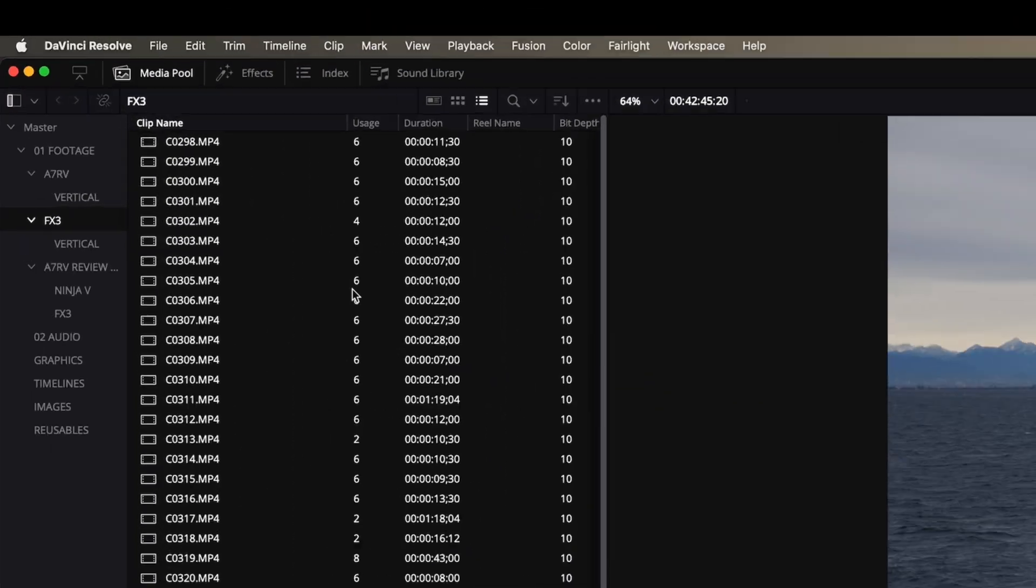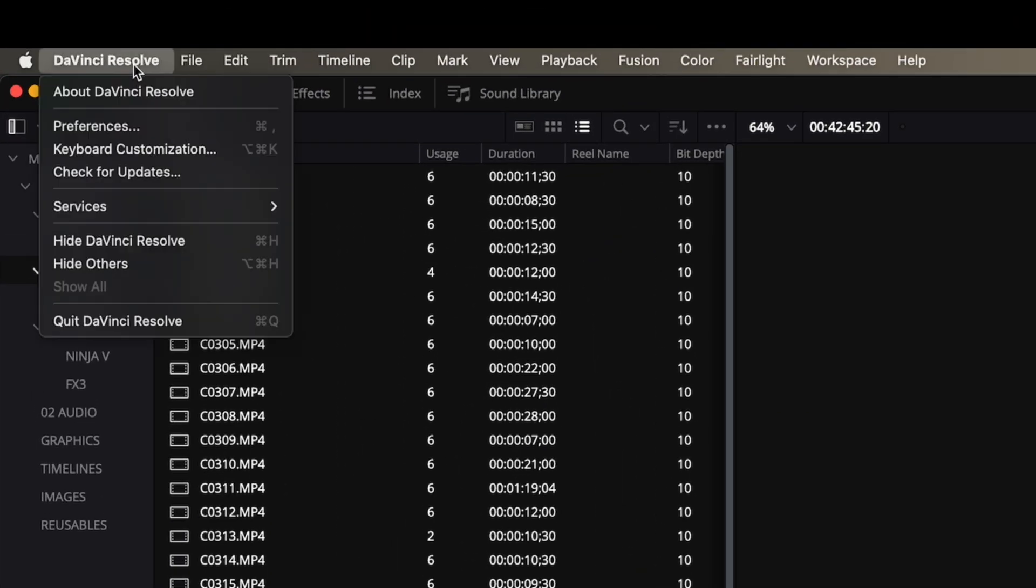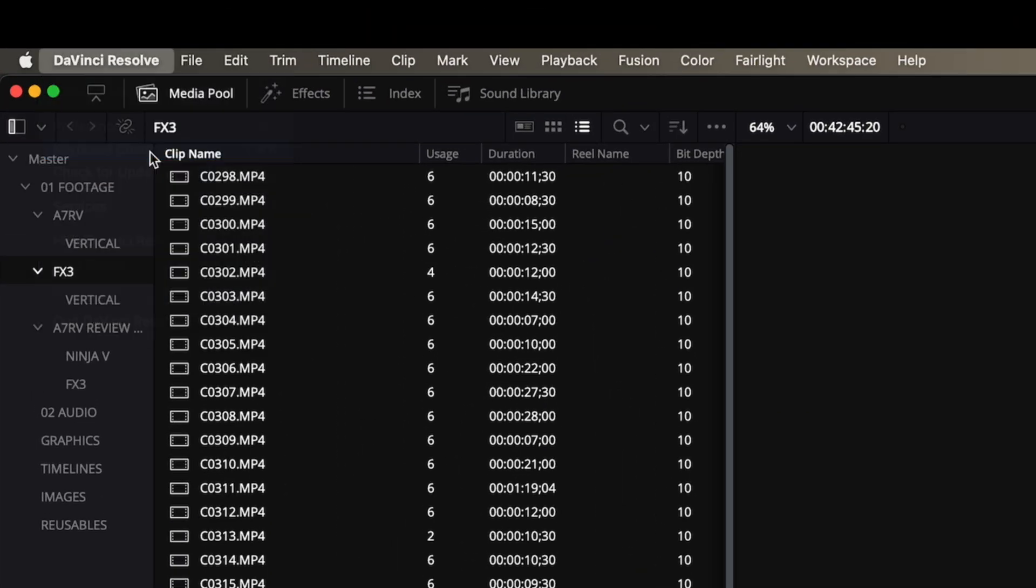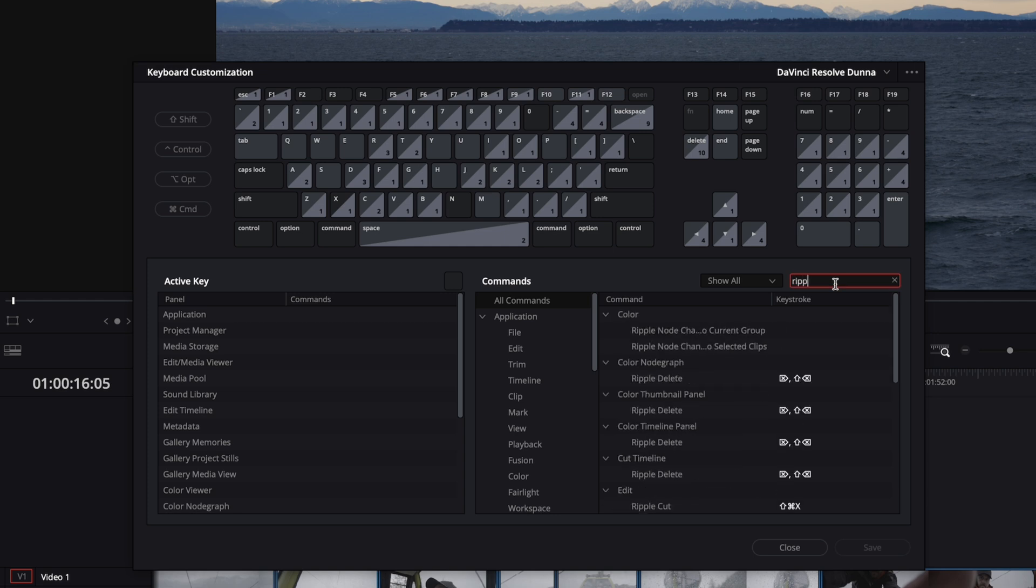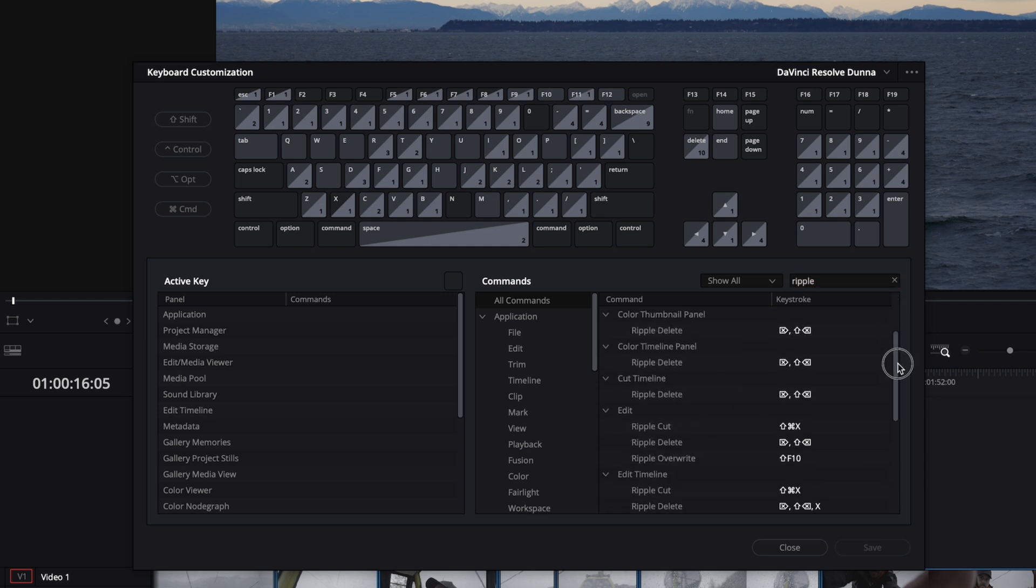Quick aside, if you don't know how to find and customize your keyboard shortcuts, in most software it's up somewhere near your preferences menu, and you can search for any functions that you want and give them a custom key if they don't already have one.